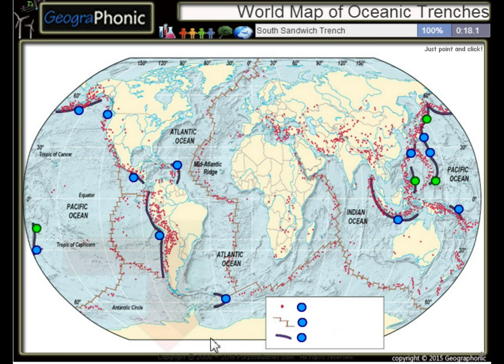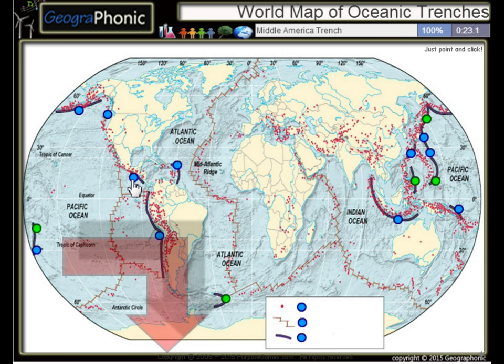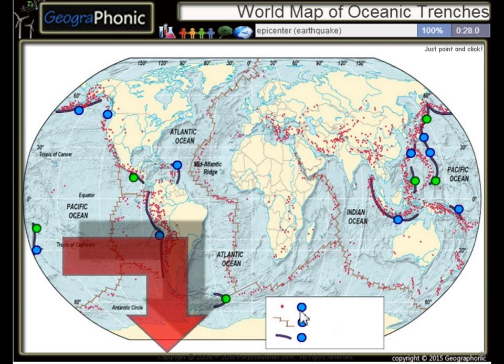The South Sandwich Trench, the Middle America Trench. All the dots on the map we see here are epicenters, or used to be epicenters, of earthquakes.